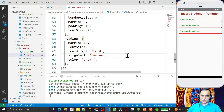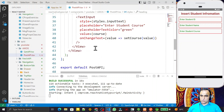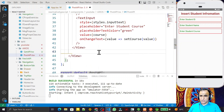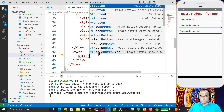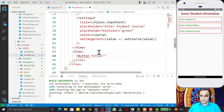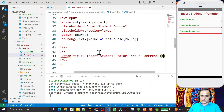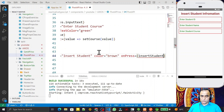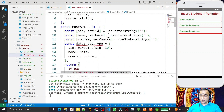After the form View, I add another View containing a Button from React Native with the title 'Insert A Student', color brown, and an onPress handler that calls the insertStudent function.